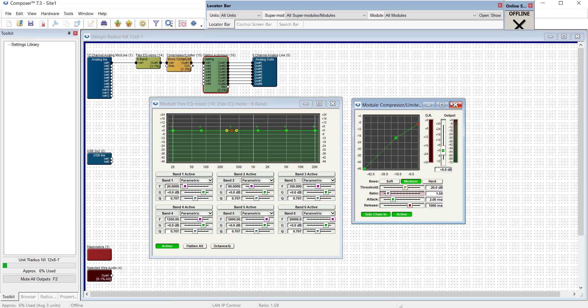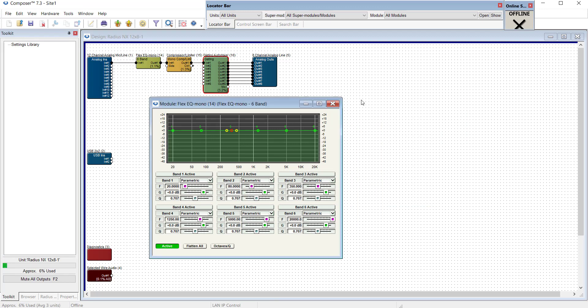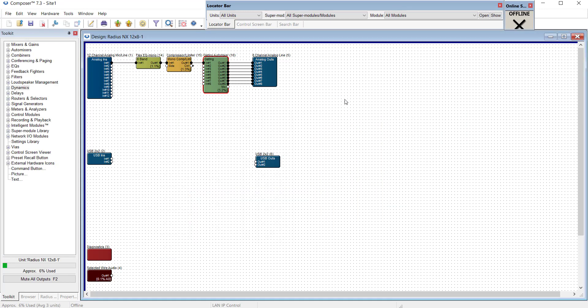So just like any preference, any application settings within the application all the way across Composer, these are all semi-permanent because you can change them at any time, depending on how you're using the application at that moment.